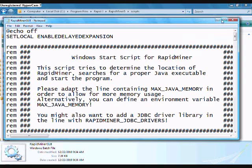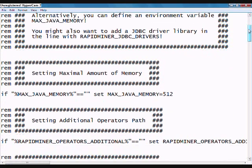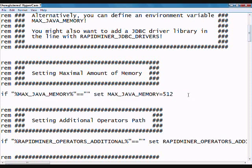You're going to right-click it and then go to Edit, and that should bring up a bunch of script in Notepad. This is the script that runs your RapidMiner. You scroll down, and right here where you see if maxjava memory equals equals set maxjava memory — this is where you're going to set your memory.